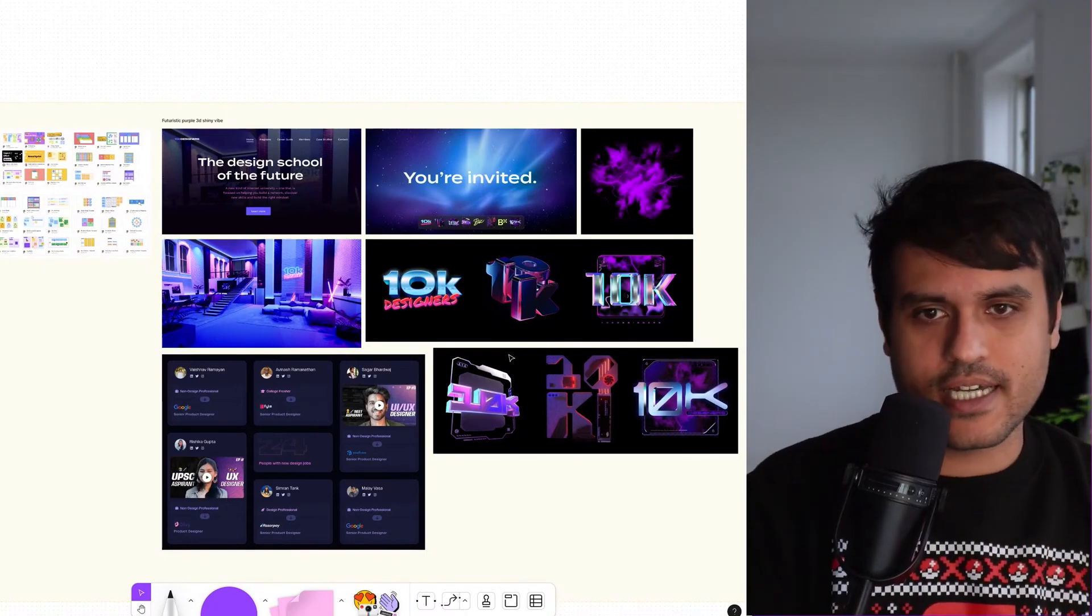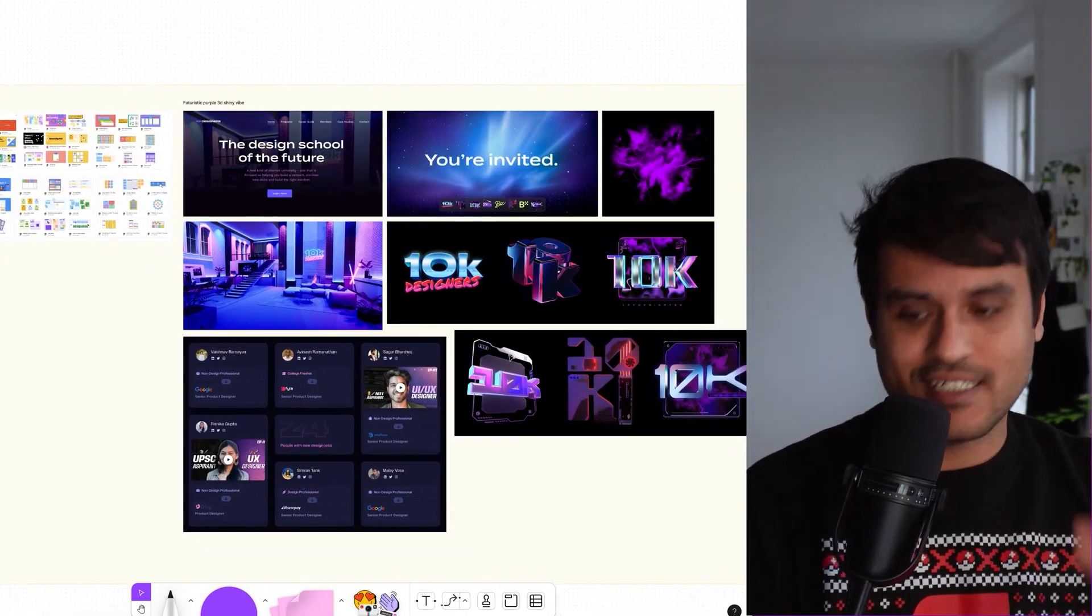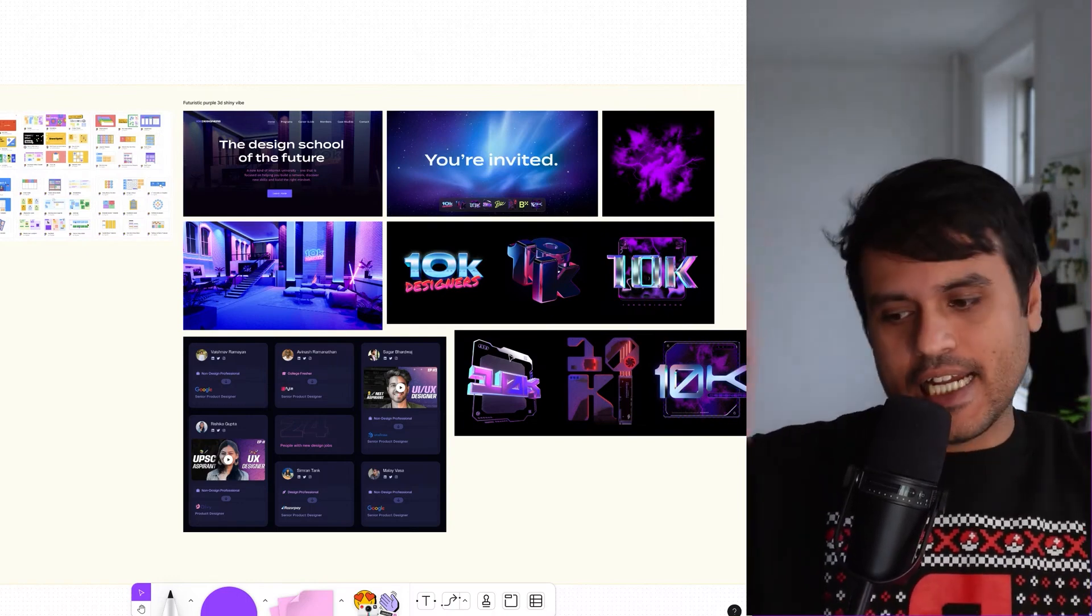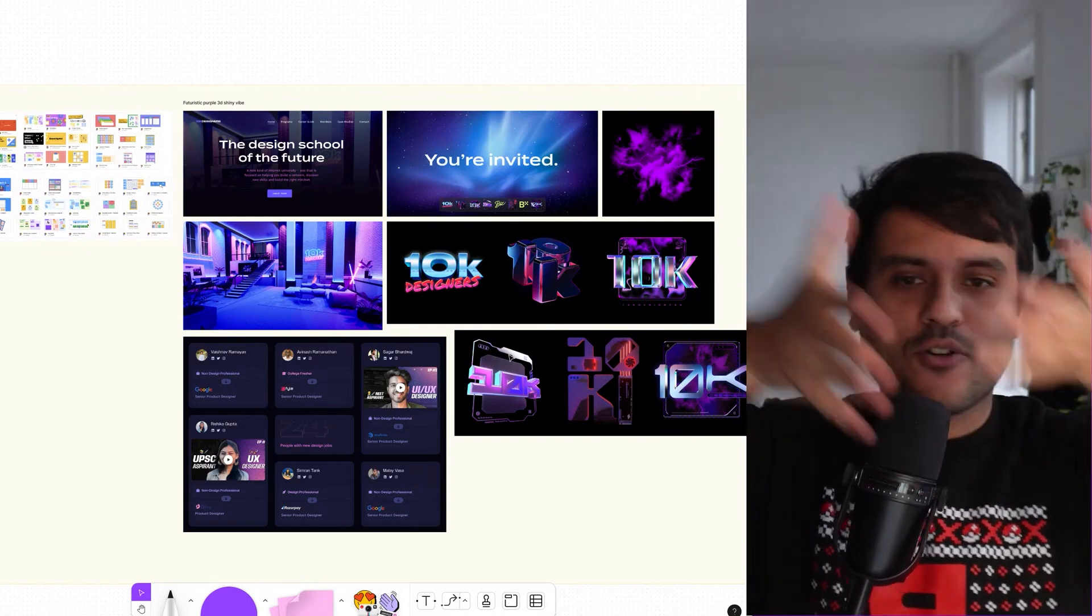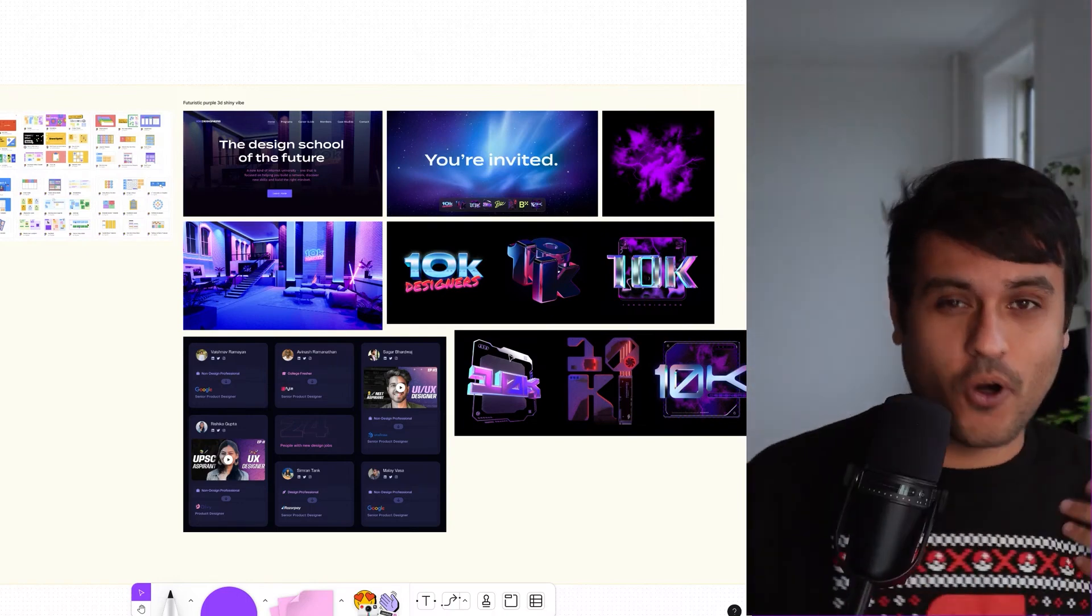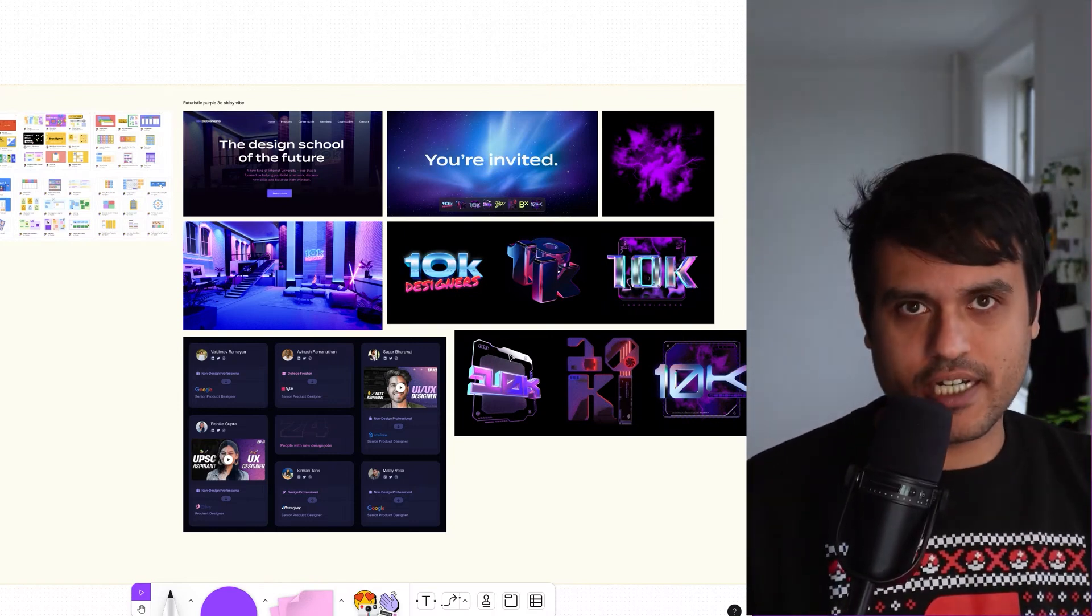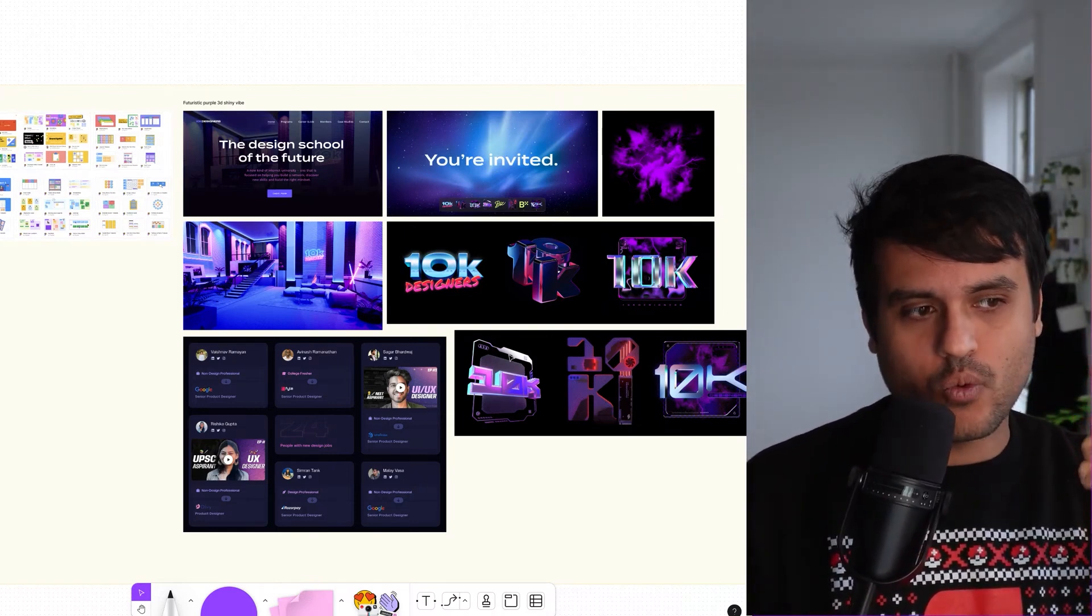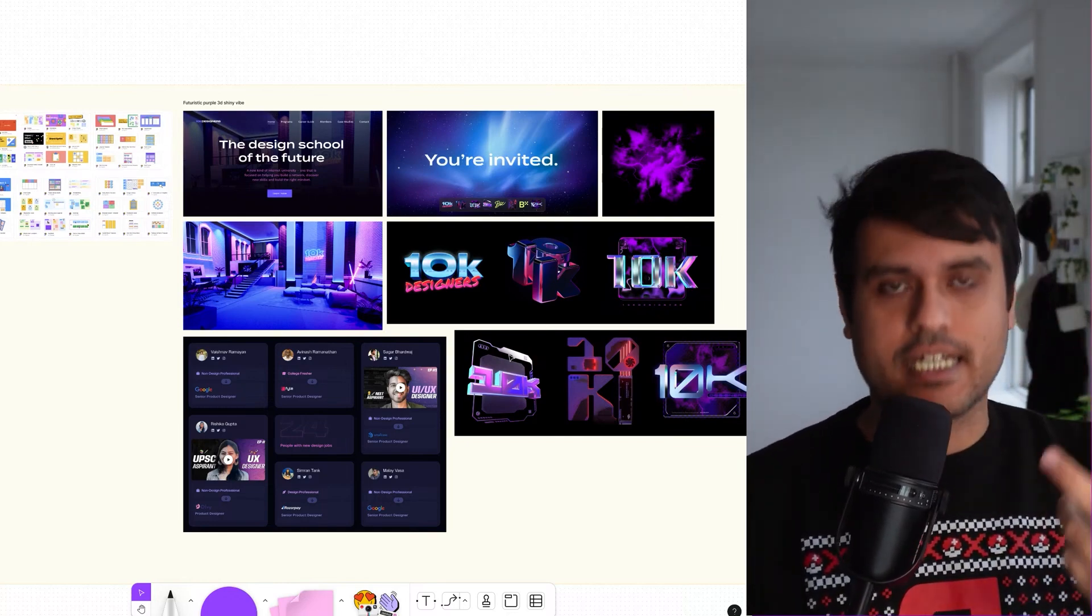One thing that we realized was as our positioning being the design school of the future, it does feel like now compared to when we started this, we're already living in the future. So an updated tagline that we came up with was the design school of the internet.